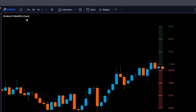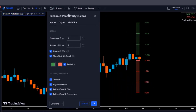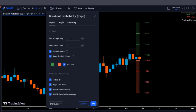If we head over to the indicator settings and click on the inputs tab, we will see the following. First, there is a percentage step setting. This setting allows us to change the percentage between the lines — you can make the lines closer to each other or further apart. Making the step 0.5, for example, will cause closer lines to be plotted.